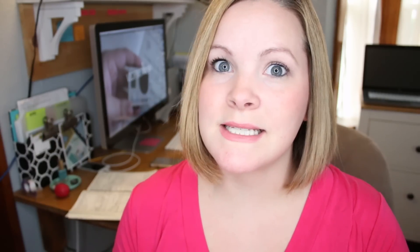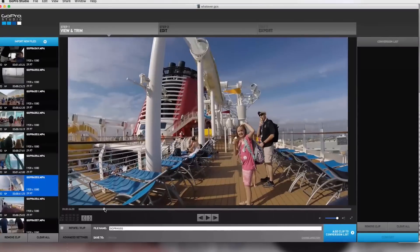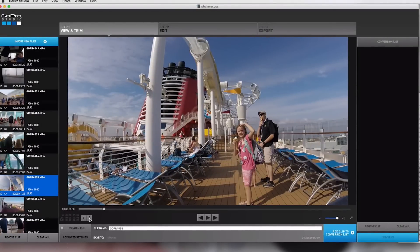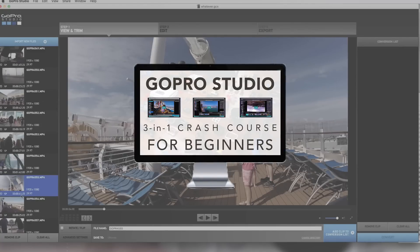GoPro Studio I have used extensively. In fact, I have tons of tutorials here on this YouTube channel on how to use GoPro Studio, and I also have a three-in-one masterclass for beginners, which I will link to below, or you should be able to hit it over there.